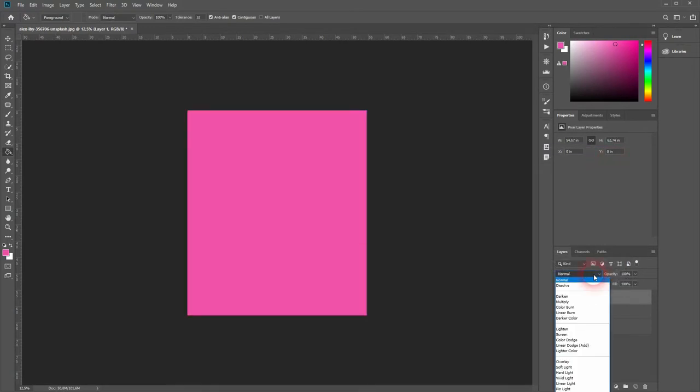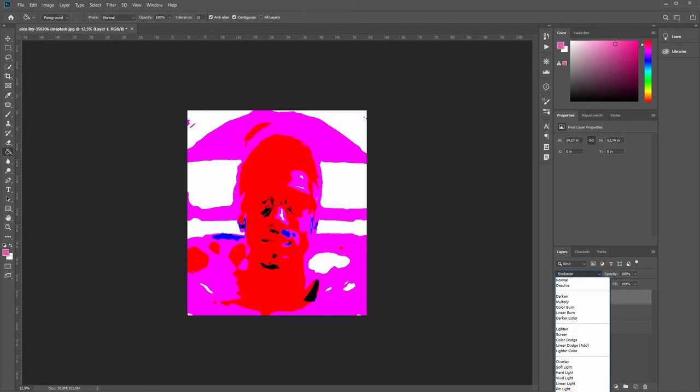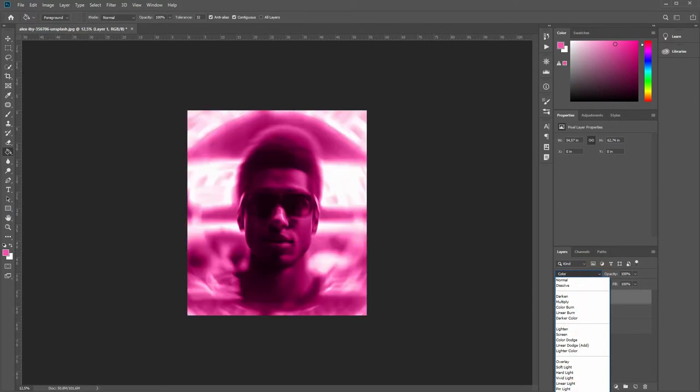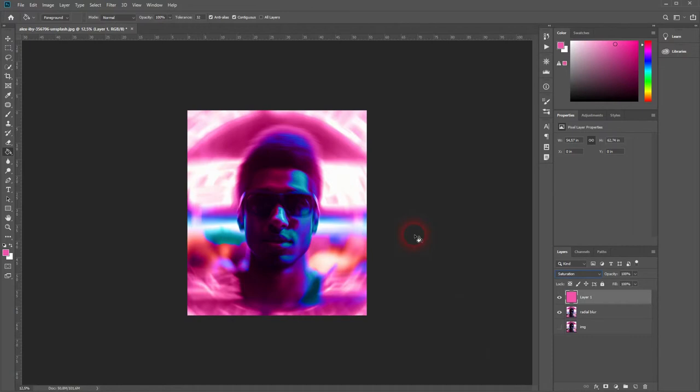And then I'll choose a different blending mode. Color already looks good, but Saturation is the one to go here.